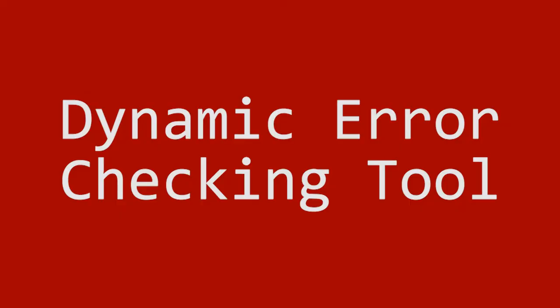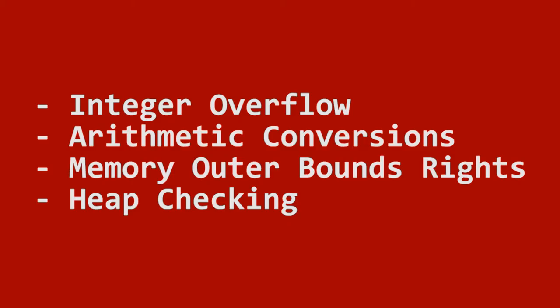Yesterday at Embedded World we introduced our new add-on product for IAR Embedded Workbench called CRUN, which is a dynamic error checking tool that helps you identify runtime errors for typical C and C++ errors like integer overflow, arithmetic conversions, memory out of bounds writes, heap checking and so on.